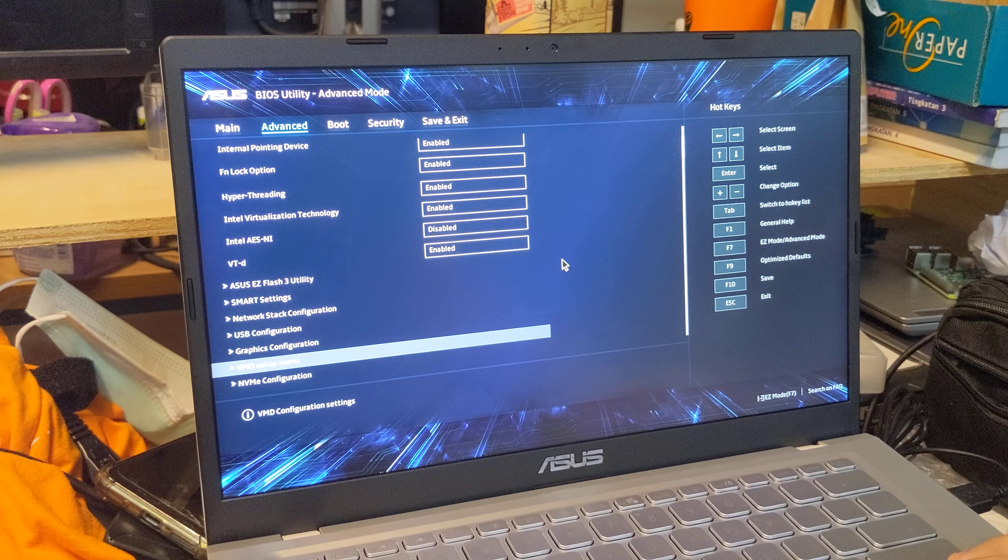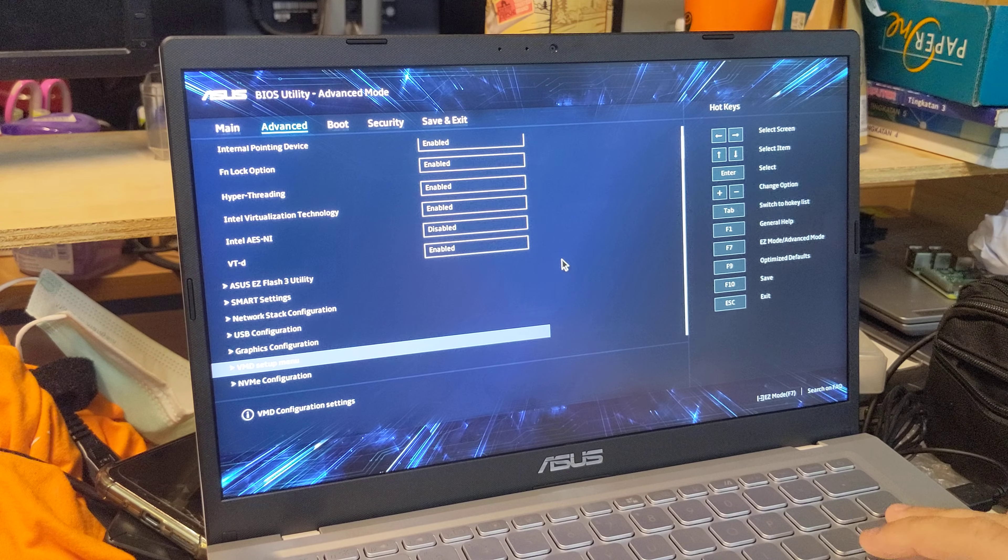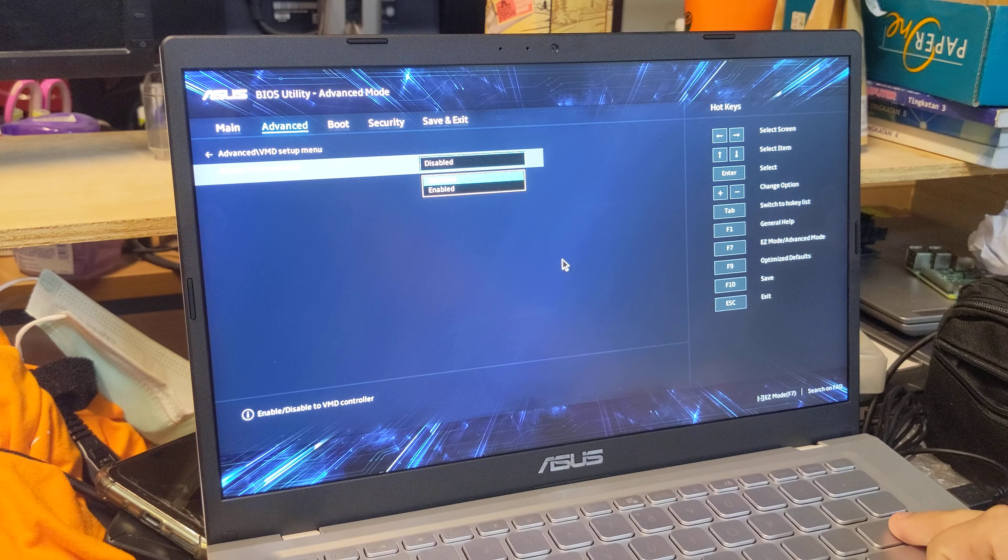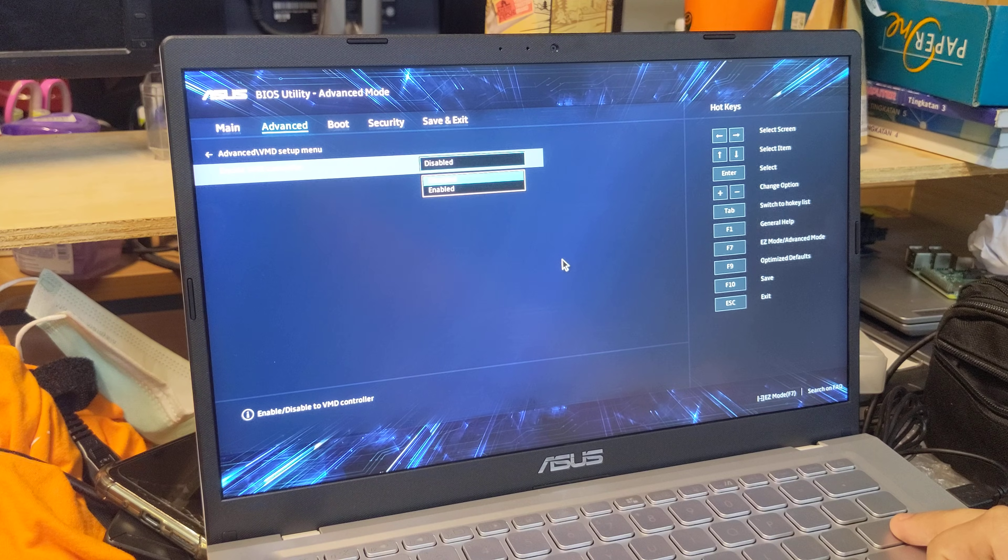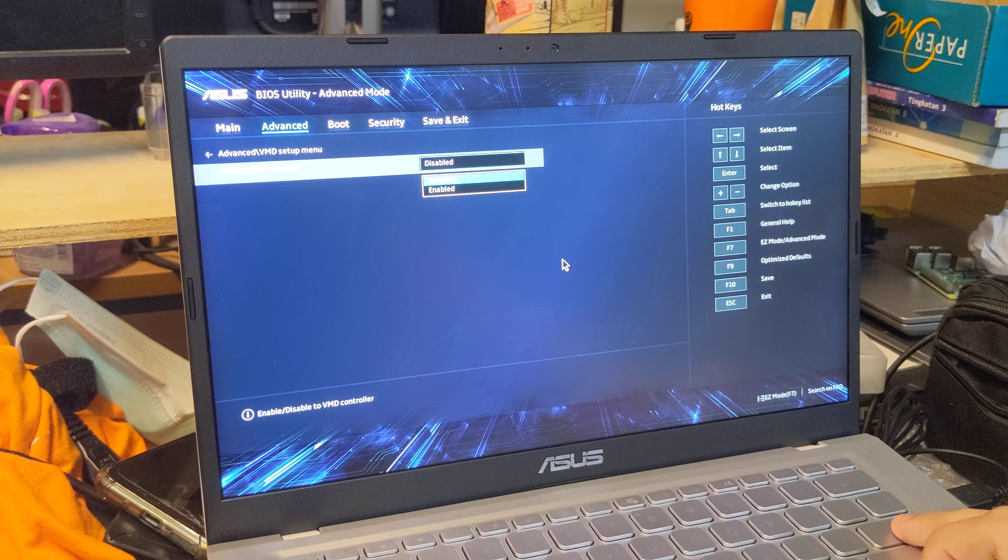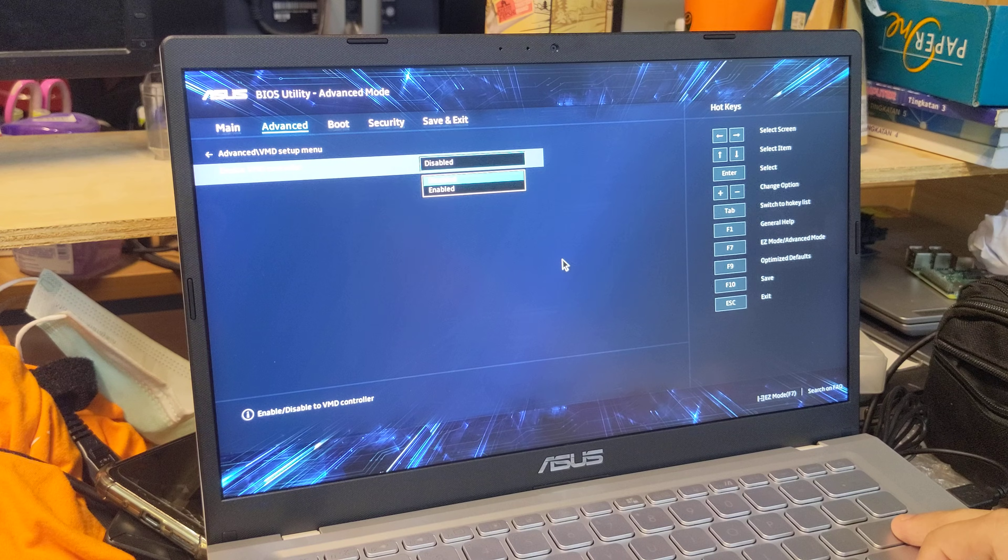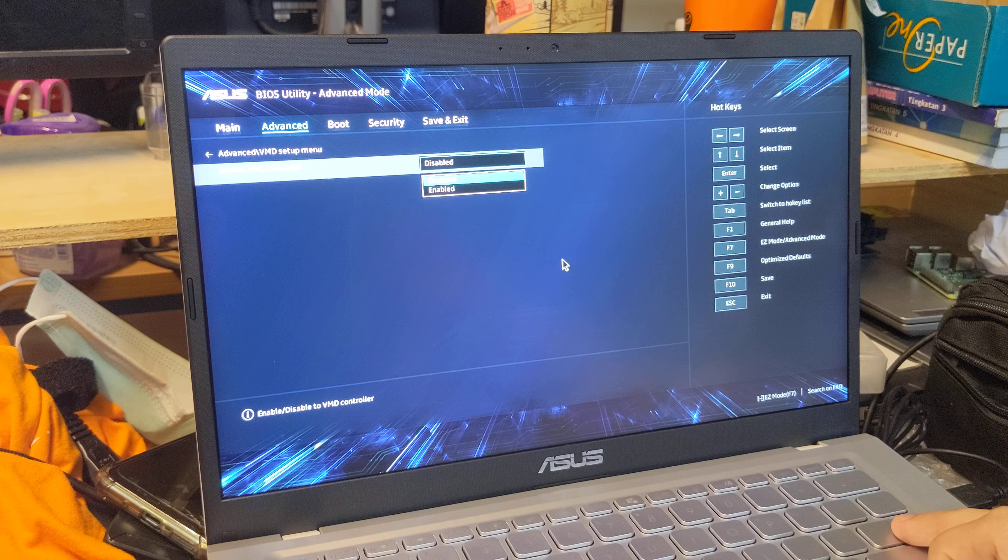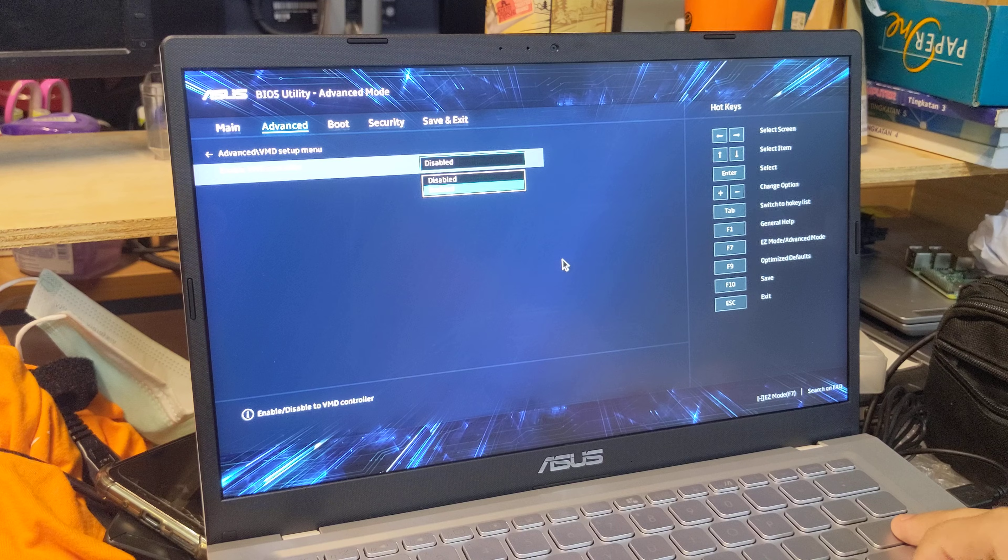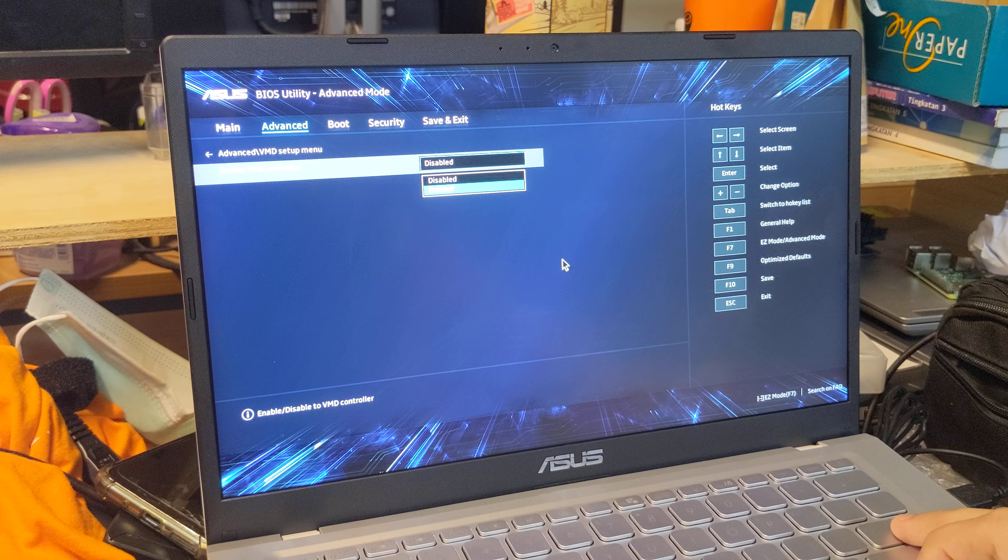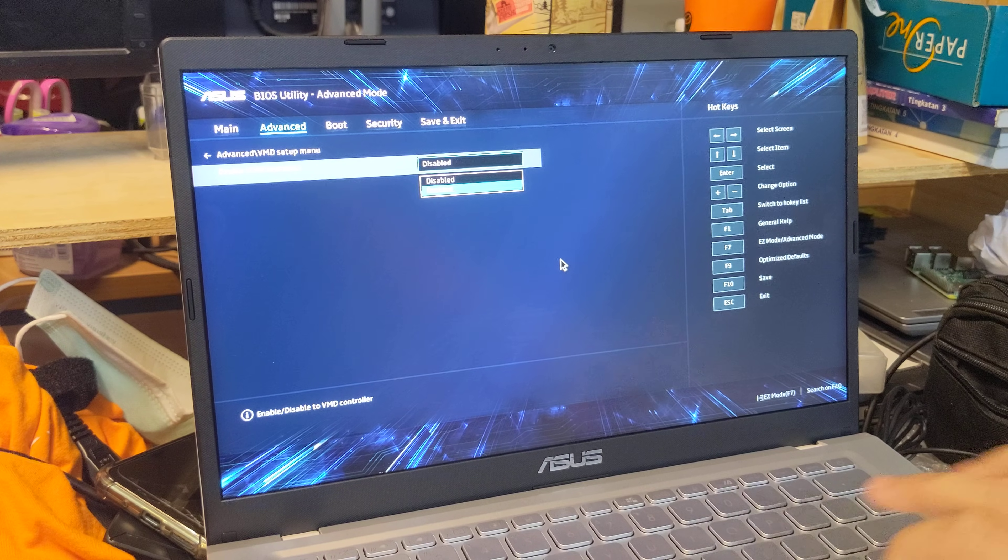It's actually under VMD setup menu. So by enabling or disabling Intel's VMD controller, you are switching between AHCI and RAID. If you disable the VMD controller, you are effectively setting the SATA operation to AHCI. And if you set the VMD controller to be enabled, you are setting the SATA configuration to RAID.